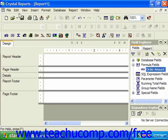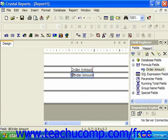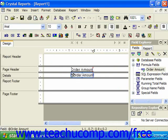Once the report formula has been created, it will appear as any other field does in the field explorer pane at the right side of the design view. You can then add it to the report in the design view just as you would any other database field or special field. Be aware of the placement of the formula field within the sections of the report, as its placement within the sections can also drastically impact its displayed value.